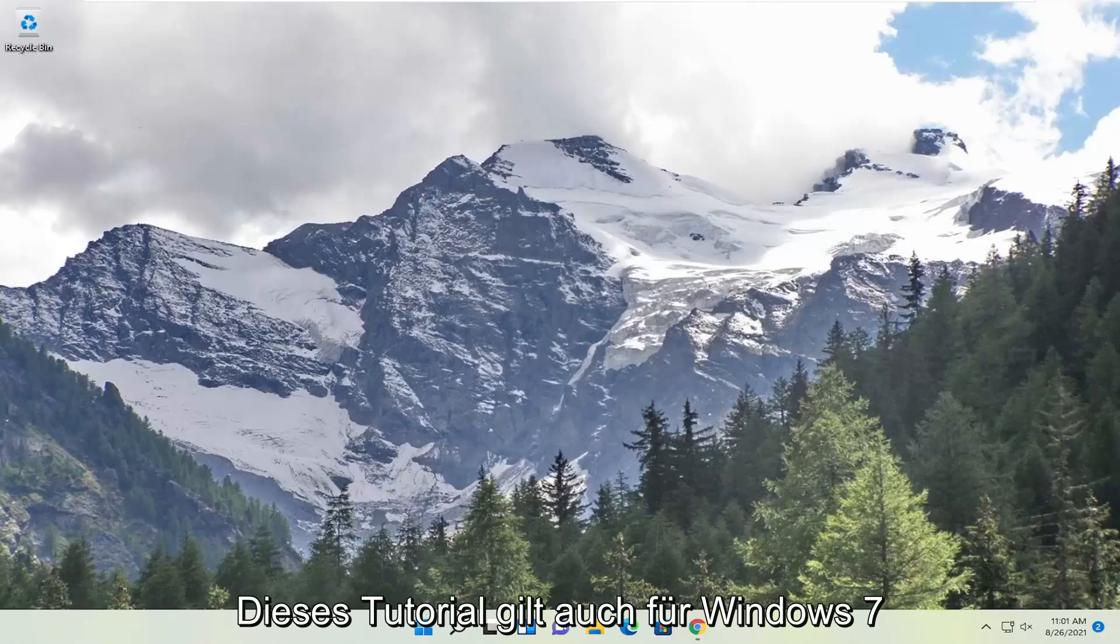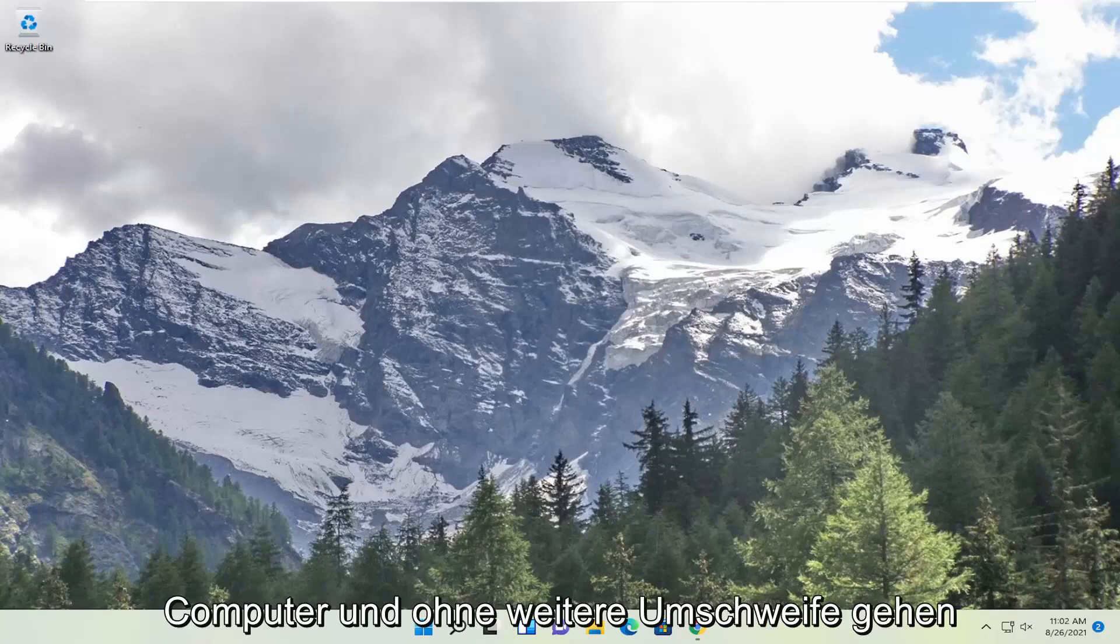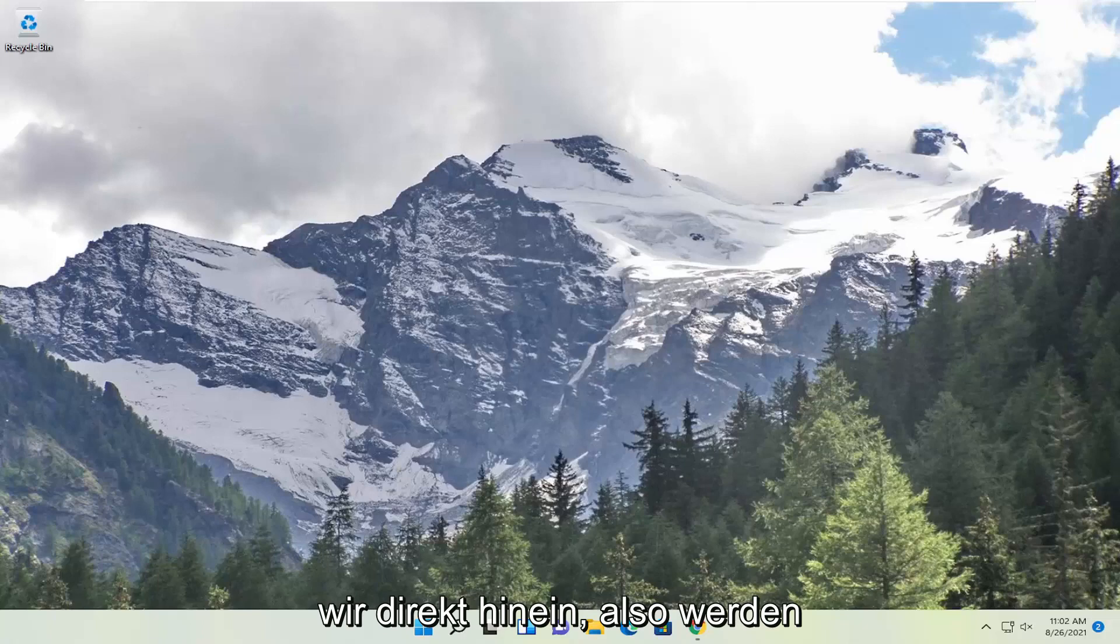This tutorial will apply for Windows 7, Windows 8 and Windows 10 computers as well. And without further ado let's go ahead and jump right into it.